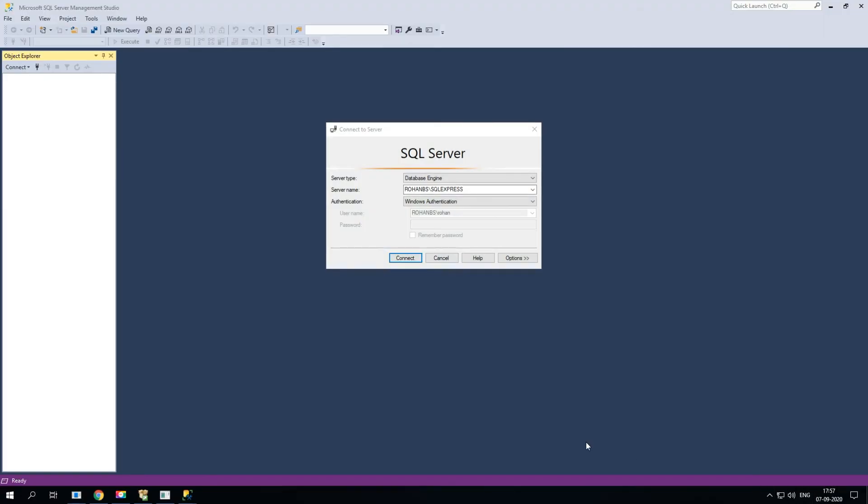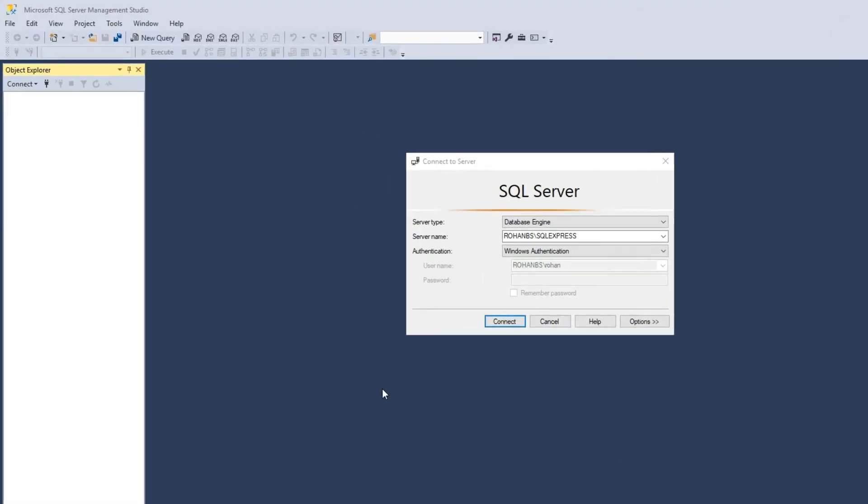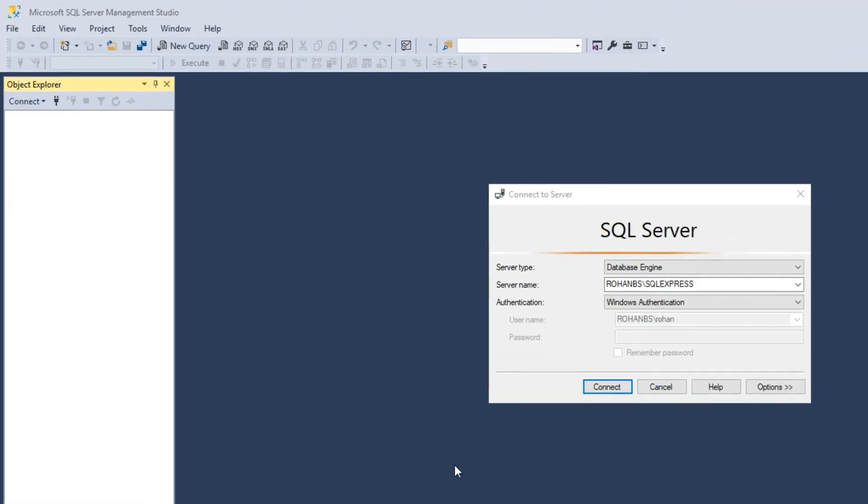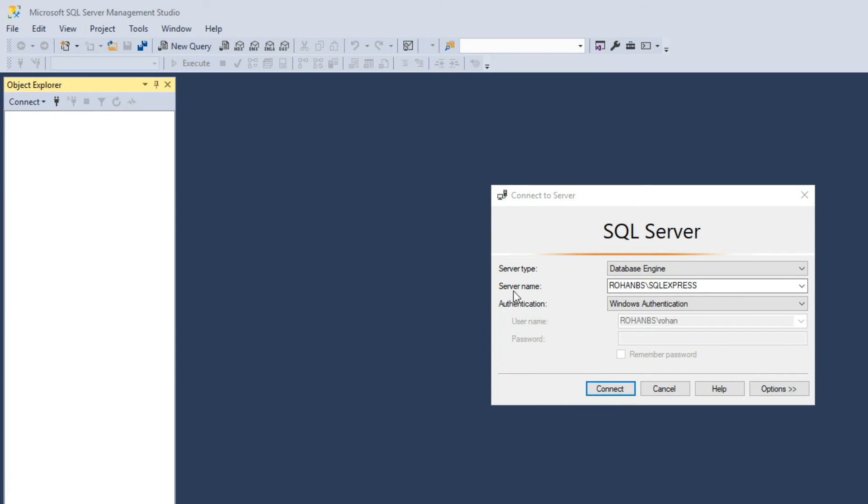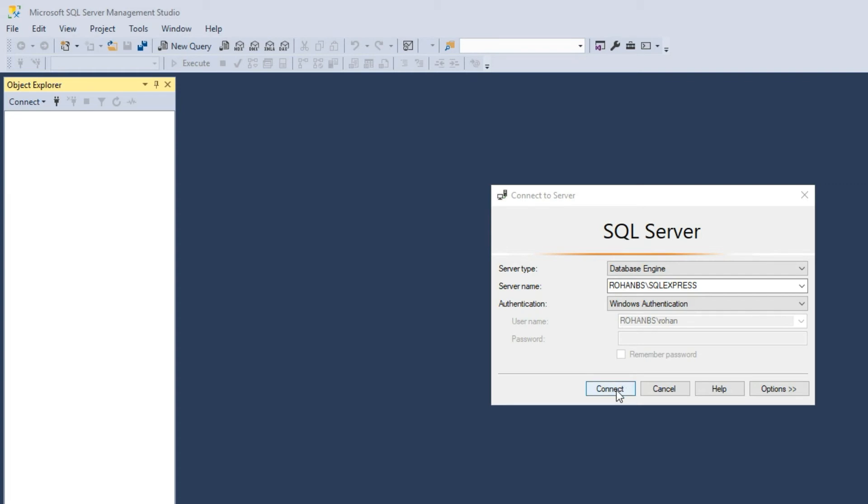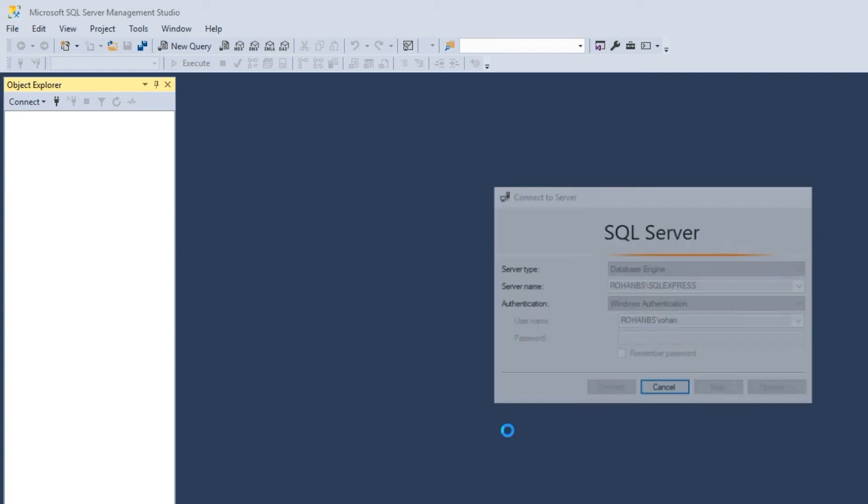Now the SSMS is launched. As you can see the server name, the instance name is my computer name and then there is SQL Express. By default it takes the Windows authentication and you can see there is a user already which is my Windows account. Let's go ahead and click on connect.